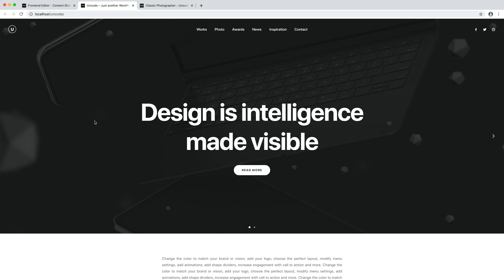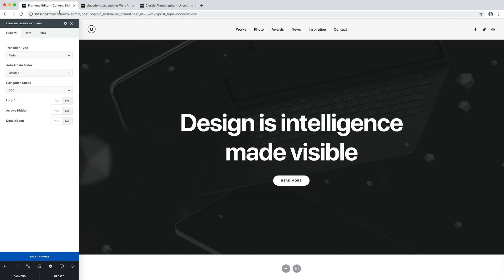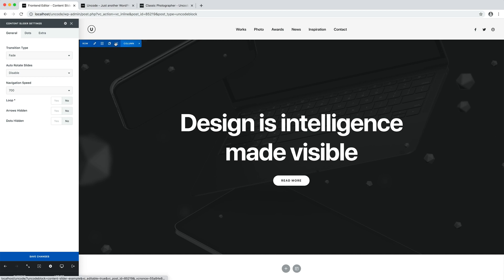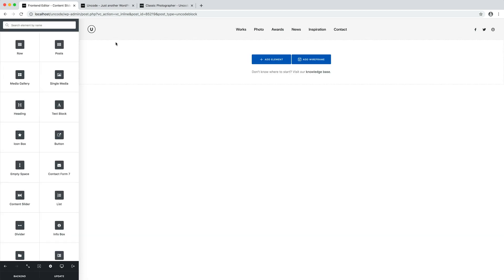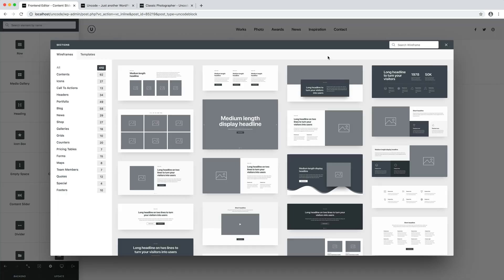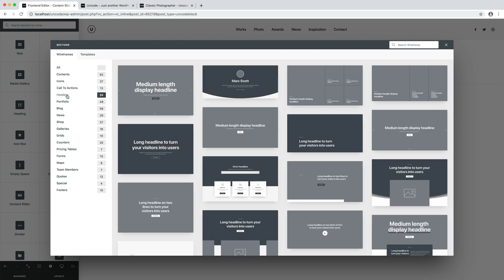Last note, if you have installed the wireframes plugin that is part of Uncode, you have advanced examples of content slider modules already available and ready to be imported into your page. To do this, you just need to access the wireframe plugin, browse the header section and import one of the slider examples.